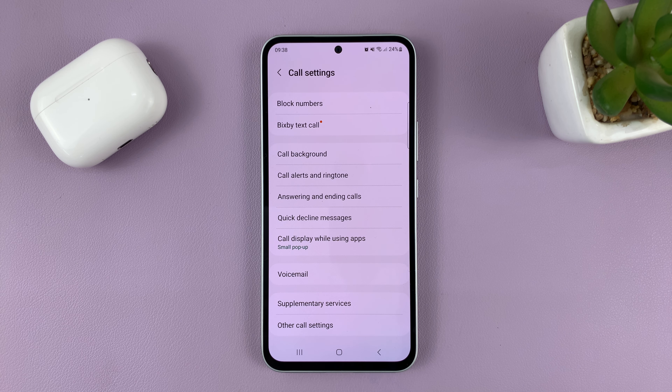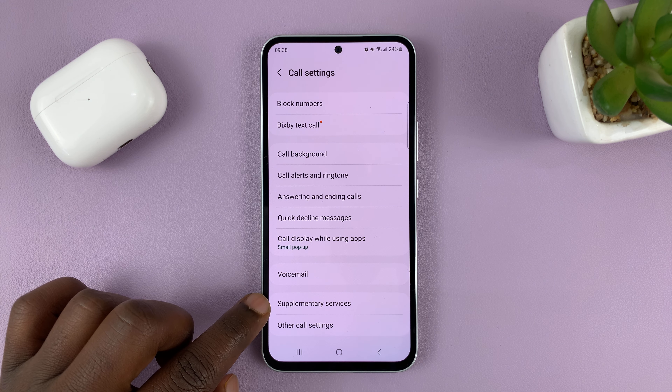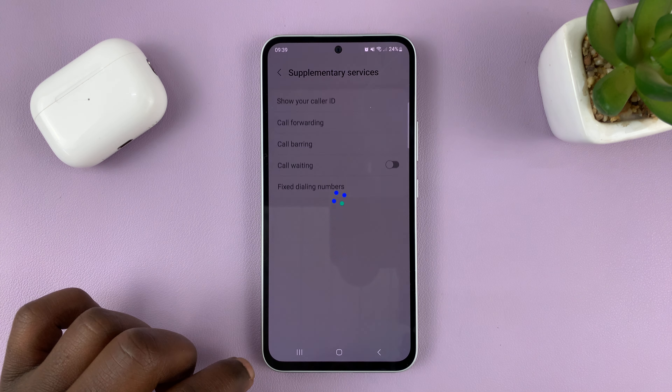On the call settings page, go to Supplementary Services and tap on that.